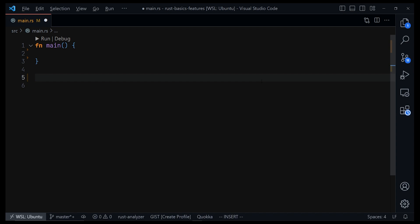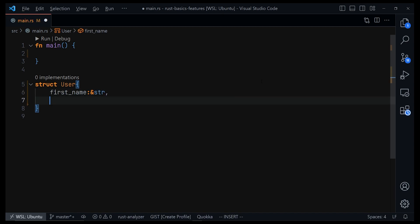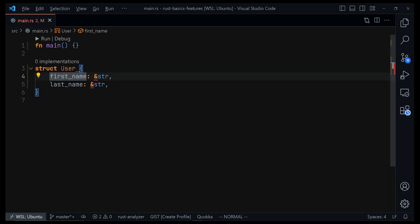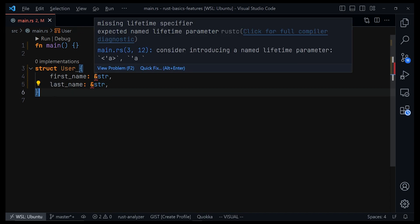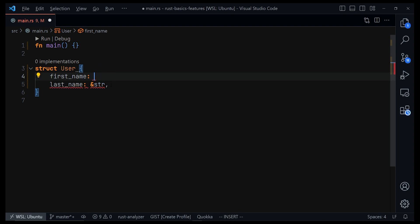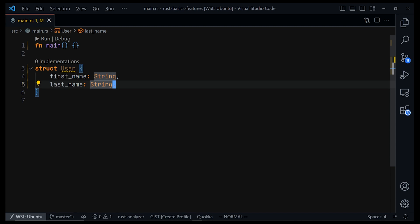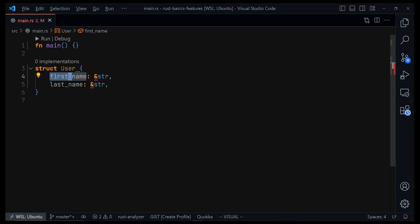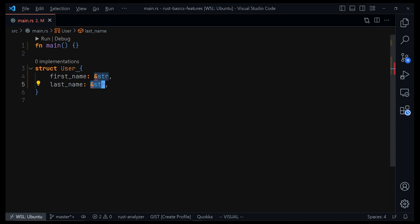Let's see how to use lifetimes in a struct. Say we have a struct called User with a name and a last name. We deliberately decided to accept a string slice for each — the first name and the last name — and immediately Rust will start telling us there are a few errors. If you hover over the error it says 'missing lifetime specifier, expected named lifetime parameter.' But if we change this to a String instead, that error will be gone — Rust is no longer talking about lifetimes. Rust asks about lifetimes when we use references because whoever uses this struct must pass a reference of a string slice, so Rust needs to know how long those references will live.